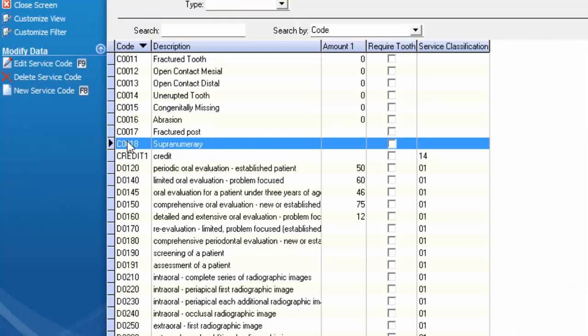Once you've put the new code in your system you can create that as a button in the chart. You can use it to post to the patient's ledger and attach it to the appointments or depending on the type of code you've created use it as an adjustment code.